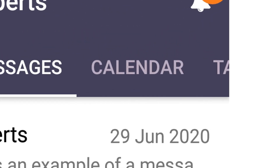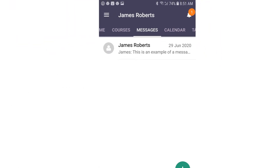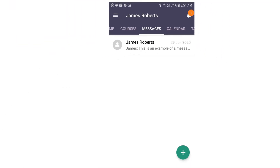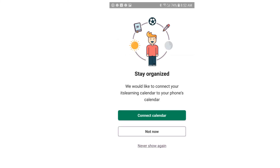When you click the Calendar tab, you'll be able to view the events or calendar items that you have on your calendar or that a teacher has put on your events calendar. You will also be asked if you would like to connect your calendar with your phone's calendar — for instance, if you have an Outlook calendar, it will ask if you would like to have it synced. You can also select Not Now.